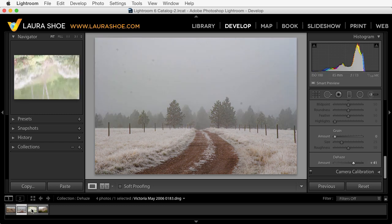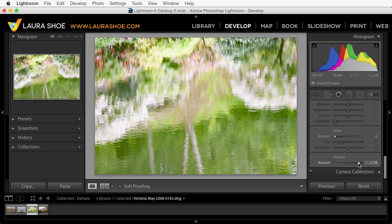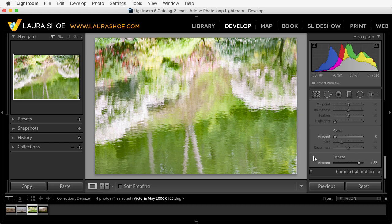I found that Dehaze can be a great quick way to pump up reflection shots. There wasn't haze on this day — instead there's simply a lack of contrast. So with one slider I can punch this up pretty well, and of course I can go to the Basic panel to do more work to get more contrast. You can punch it up using the Basic panel alone without Dehaze, but it's a nice quick trick so I'd encourage you to play around with this feature.